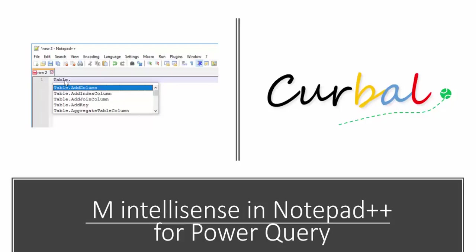Power BI does not have IntelliSense yet for Power Query, so I saw online somebody that actually had done this in Notepad++, so I will show you today how to do it. Even if you don't write a lot of M code manually, this is quite nice to have even just for modifying or just commenting out stuff, so make sure you stick around.